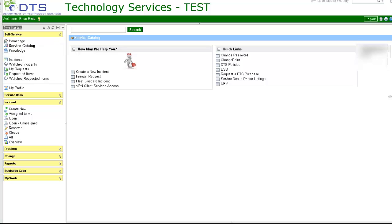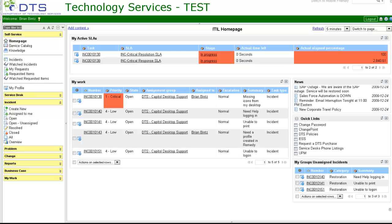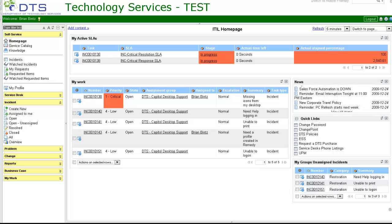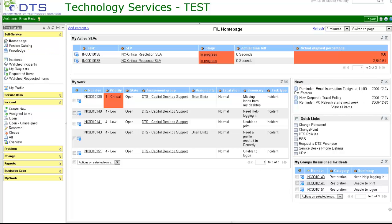Service catalog. You have access to create a new incident, firewall request, fleet gas card incident, VPN client services access. Quick links: a fast way for you to link to other applications or services. Knowledge is under construction.